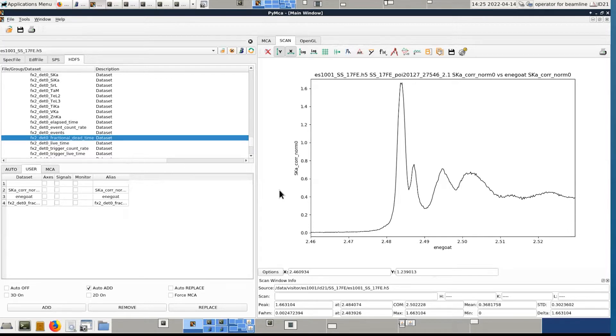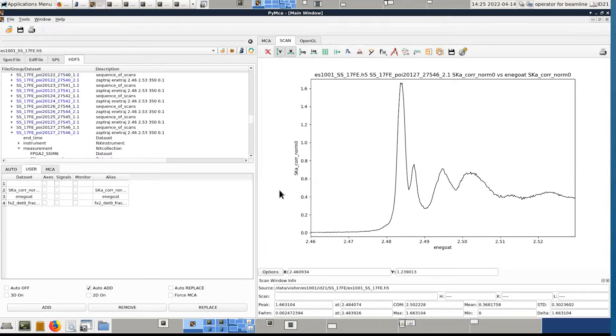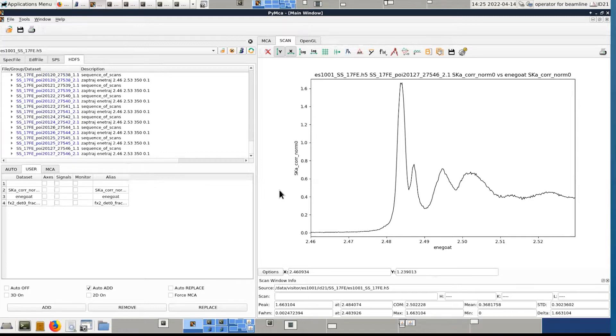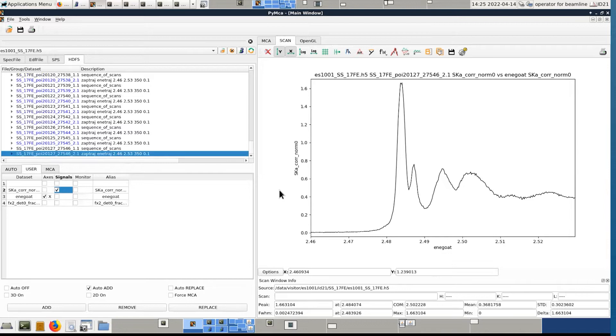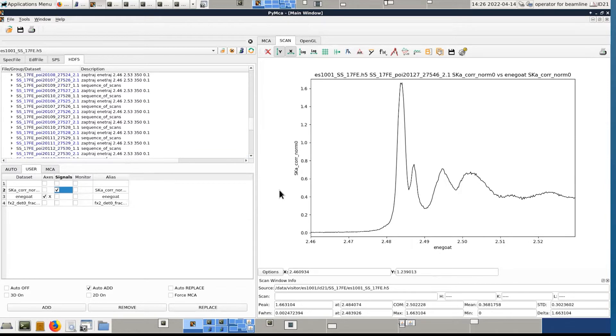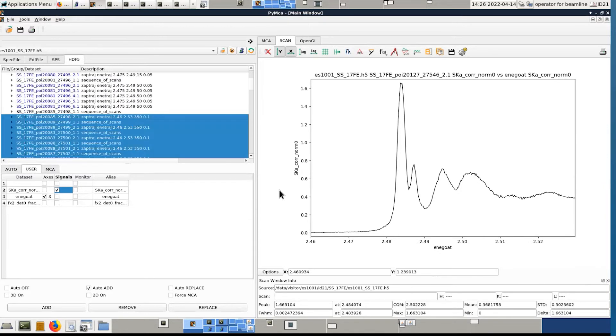So now that I have these three counters, I can close this, reduce it, and then enegote, sulfur, and then replace. With this, I can easily superimpose the 45 XANES, replace.